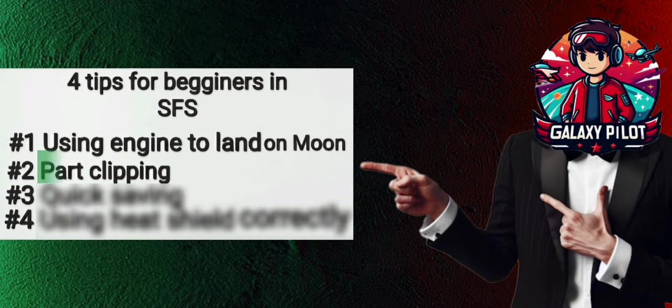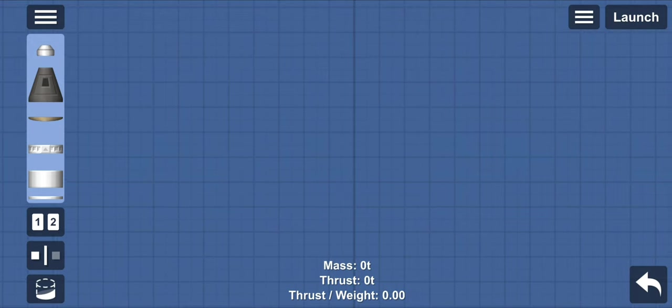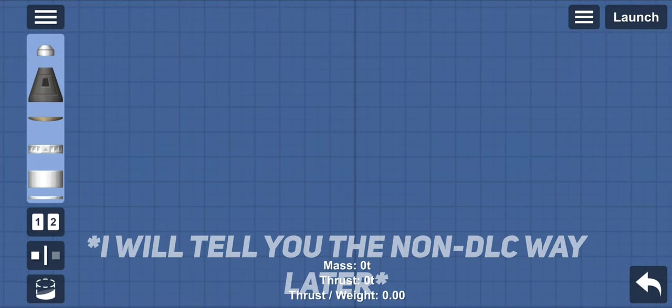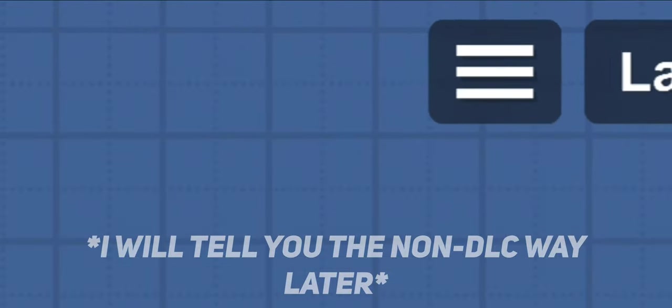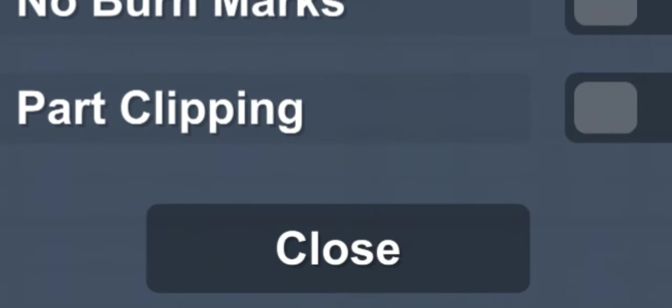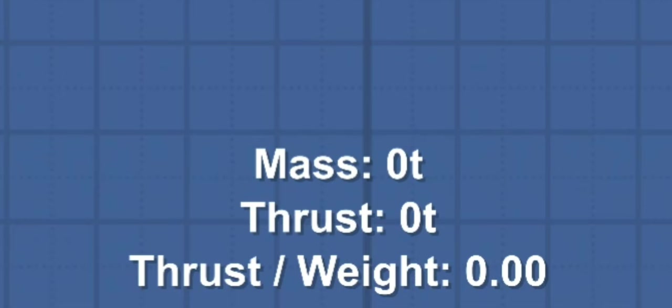Tip number two is part clipping. Now, if you have DLC, you can simply go to the settings, then cheats, and now you can clip parts.